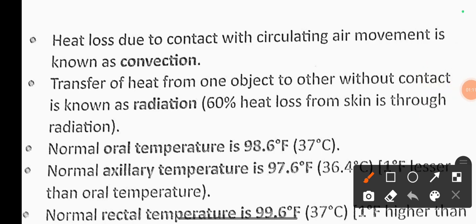Heat loss due to contact with the circulating air movement is known as convection.